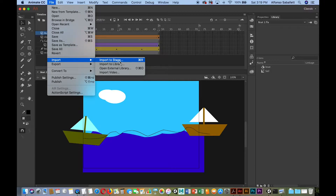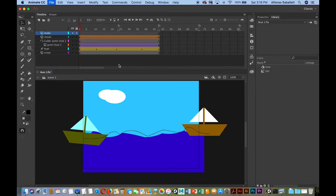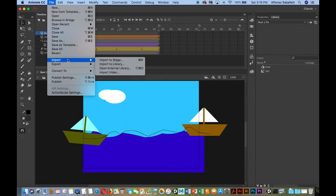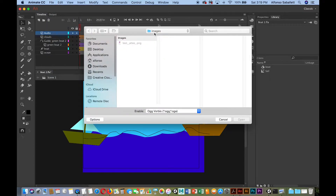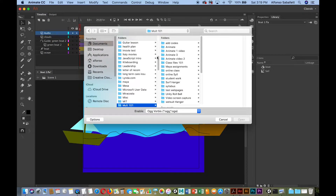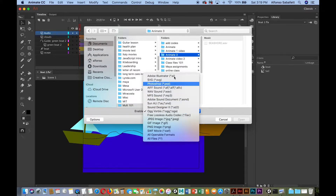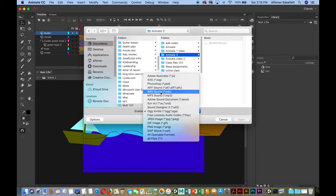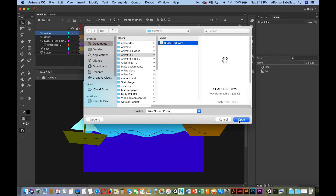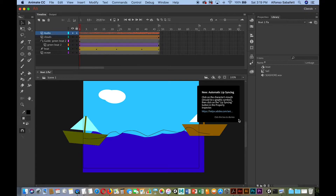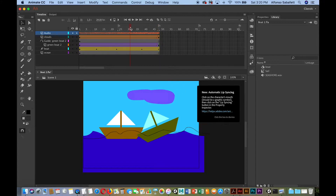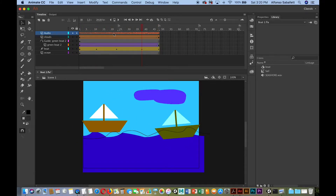I could have imported to the library and dragged it to the stage. Let's do Import to Stage — I'll go look for that file. Here it is: a wave file. Animate recognizes it, and I'll click Open. Now it adds it to my stage, and when I move the playhead back and forth you can see the waveform.